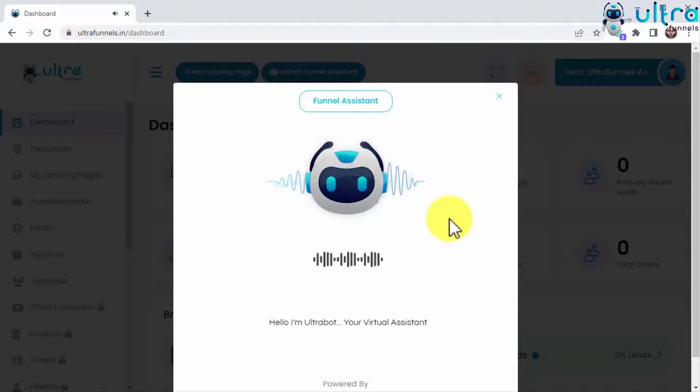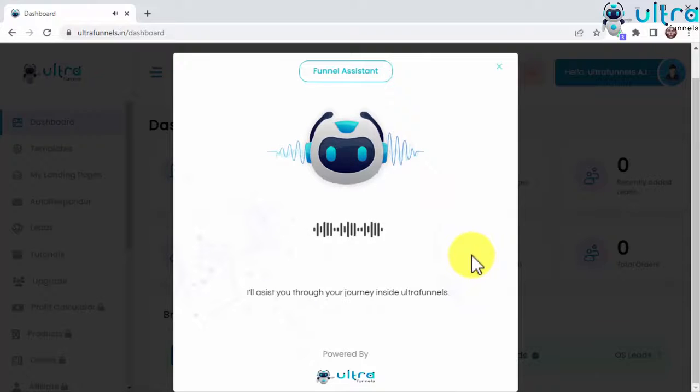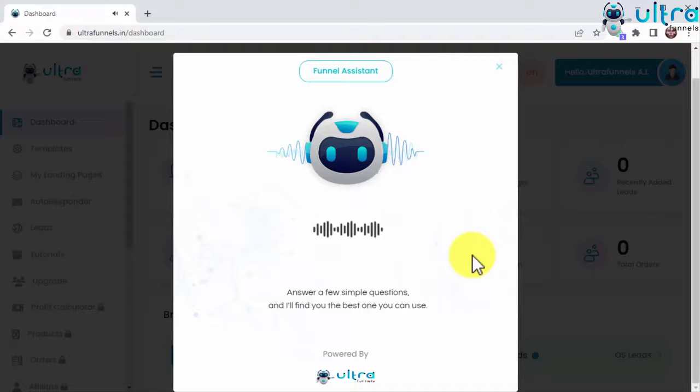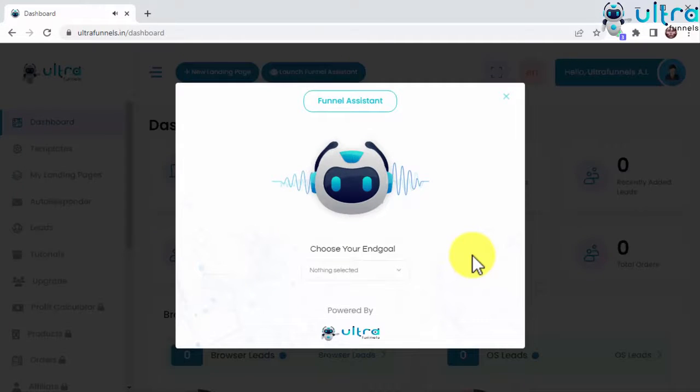Hello, I'm UltraBot, your virtual assistant. I'll assist you through your journey inside UltraFunnels. Answer a few simple questions and I'll give you the best one you can use. Extremely simple, guys.